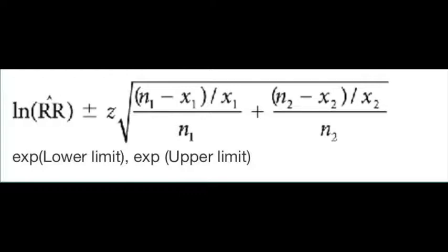To find the confidence limits, first, you take the log. This is where a lot of people got mixed up. Take the natural log of the relative risk and then add and subtract to that the margin of error. And the margin of error is your Z score, in this case 1.96.